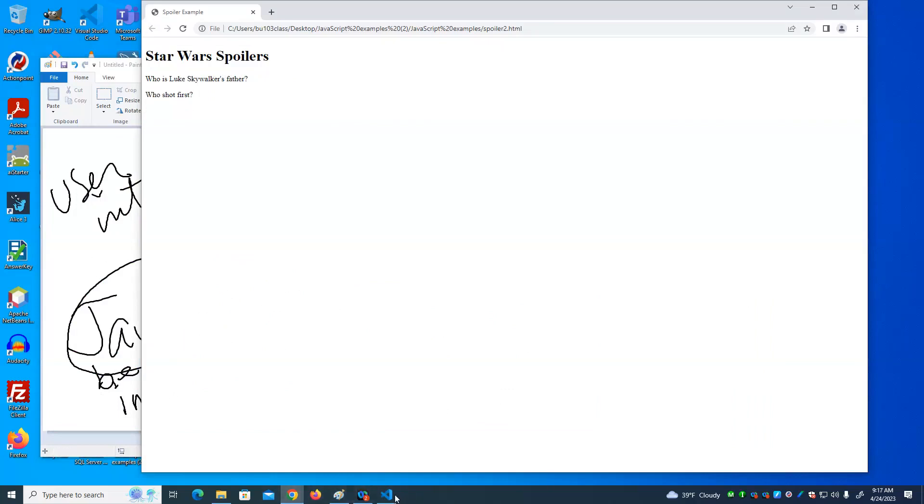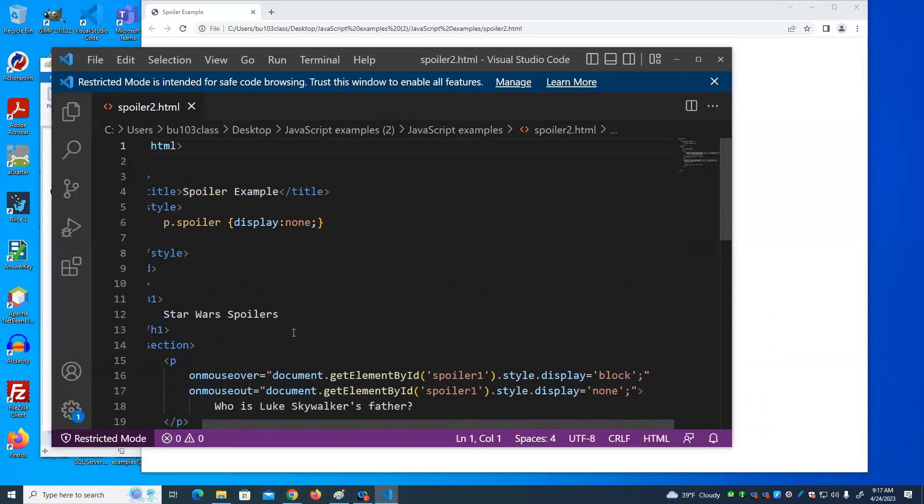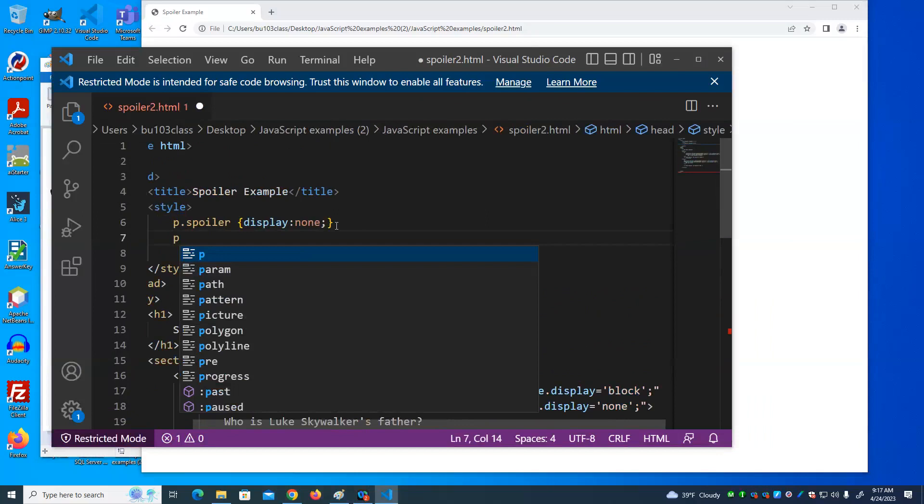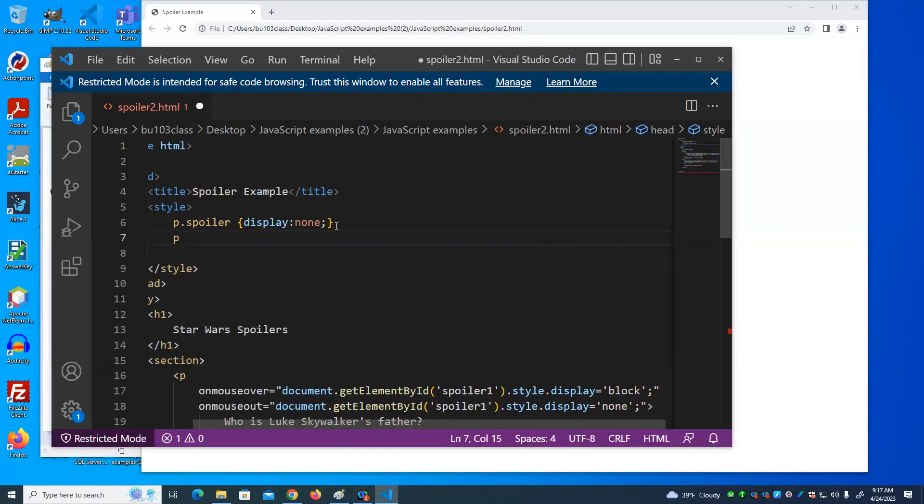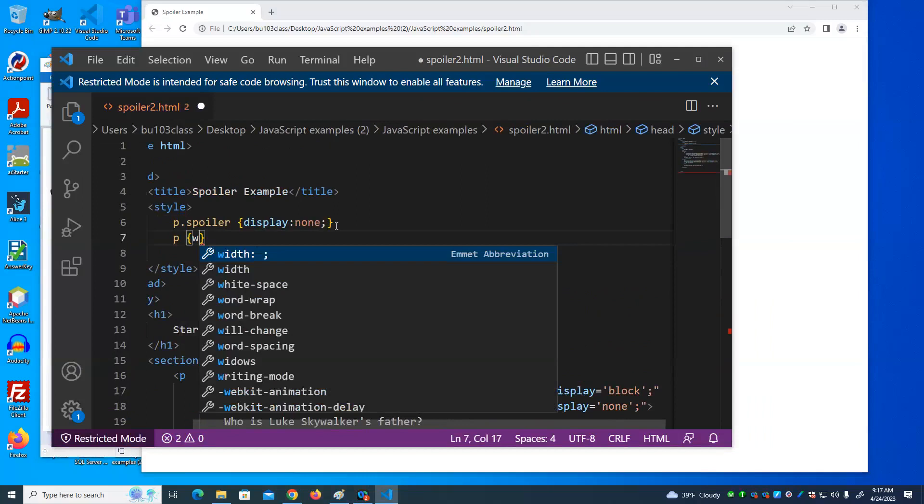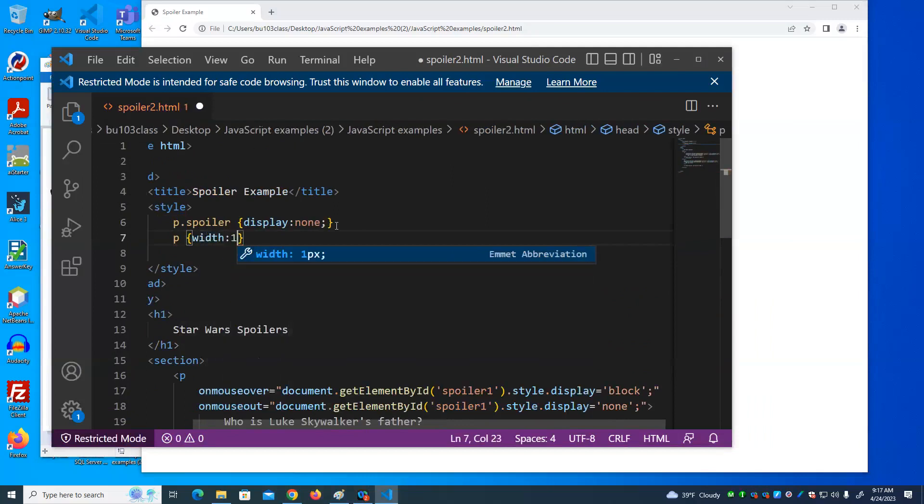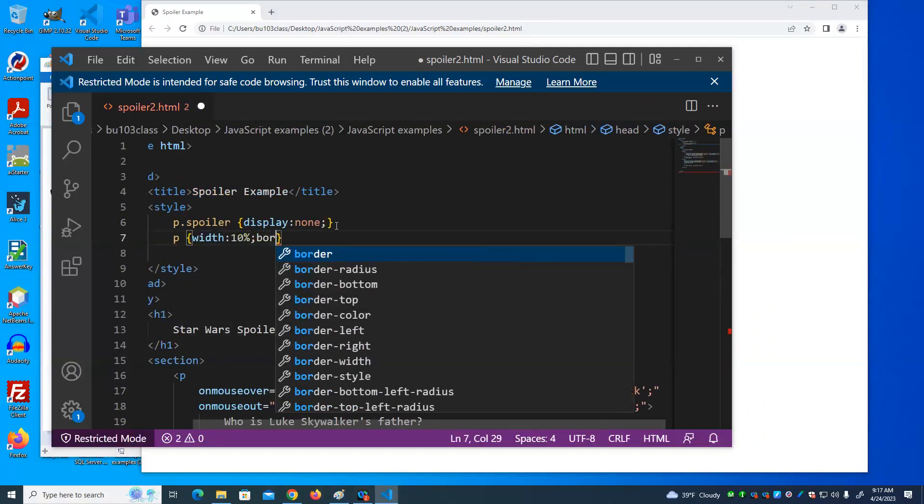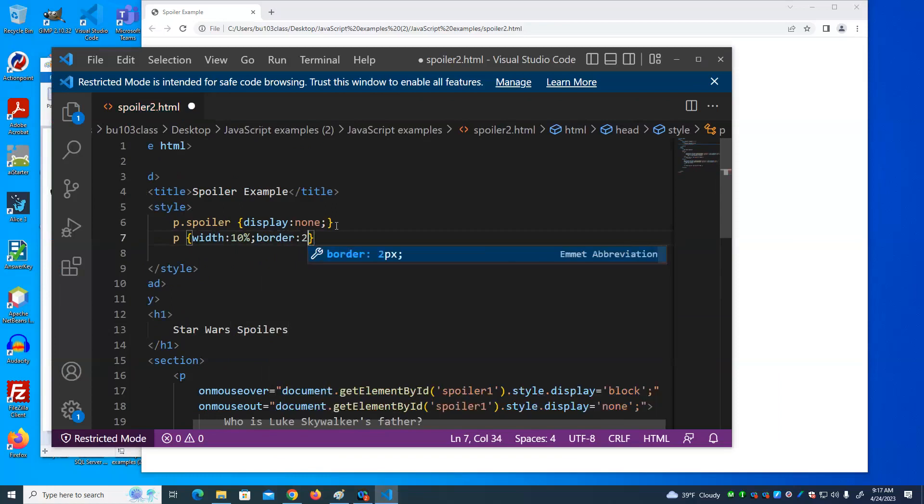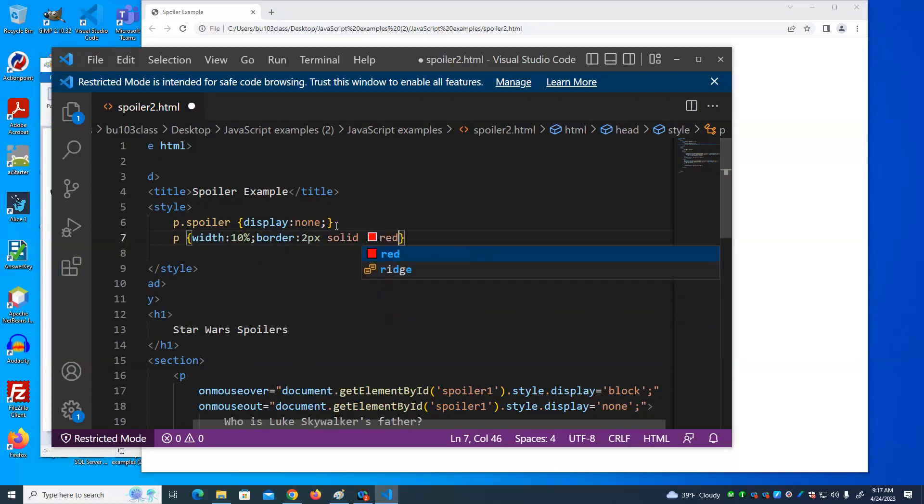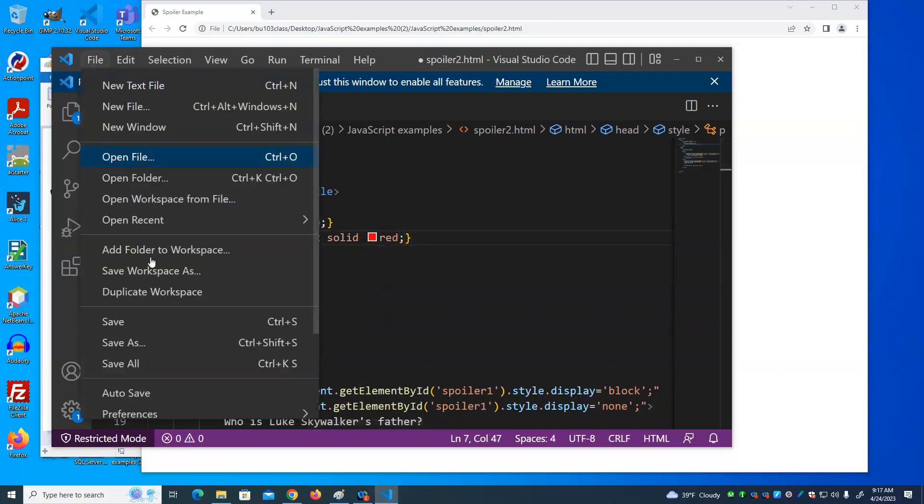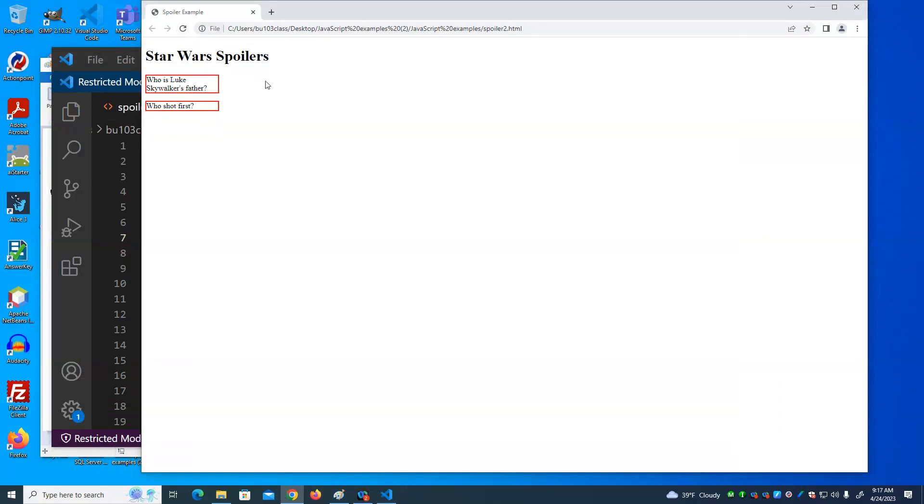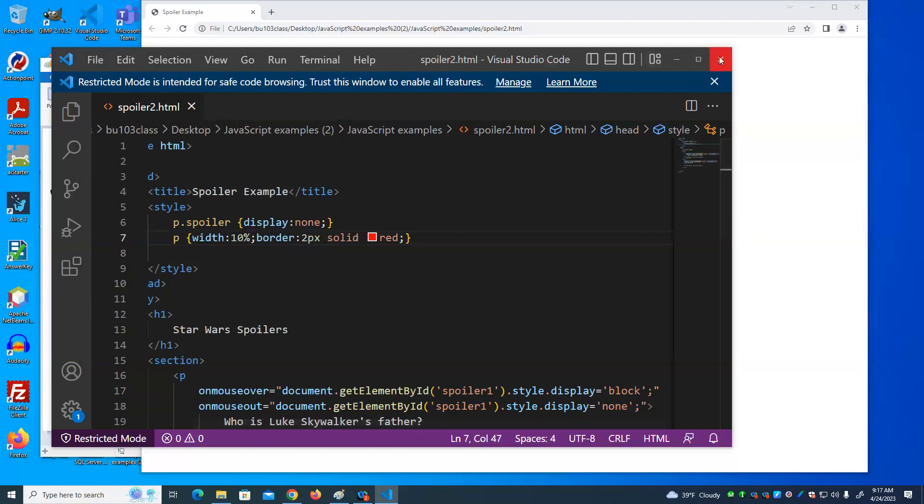I could do something like this. P width, make it 10% of the page, and let's give it a border. Now we can see that if we put our mouse over that, that that's the target. Whereas if we put our mouse over there, it no longer works because the paragraph is only this wide.